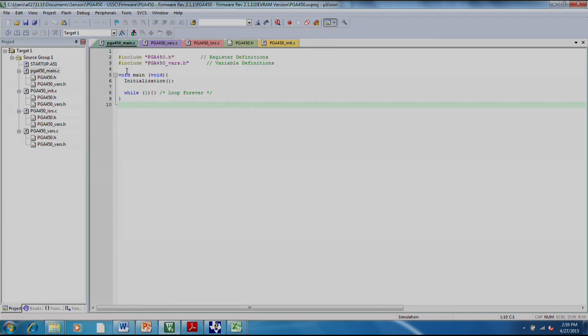When you open up the Kyle Microvision project, the first thing you'll see are these several files. The main file, of course, is where the program starts, and basically just runs through an initialization routine, and then it sits in a while loop.